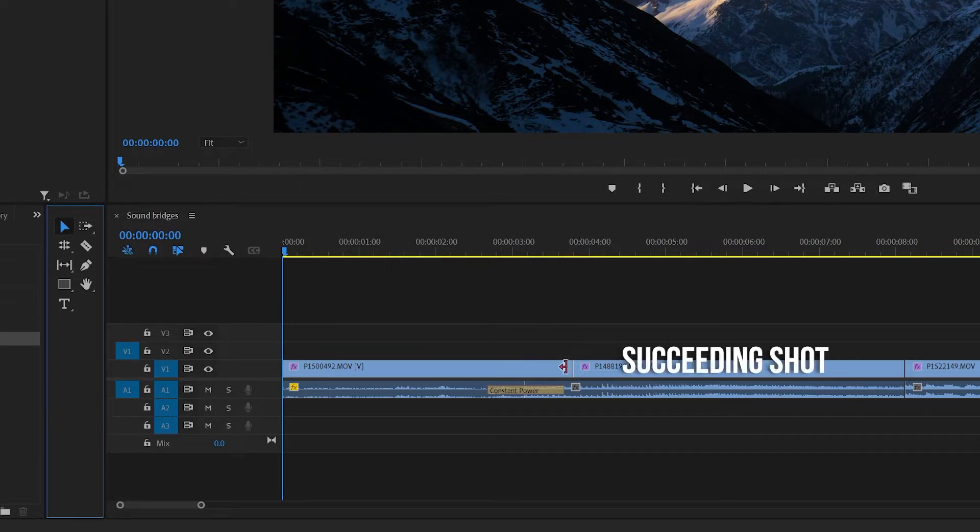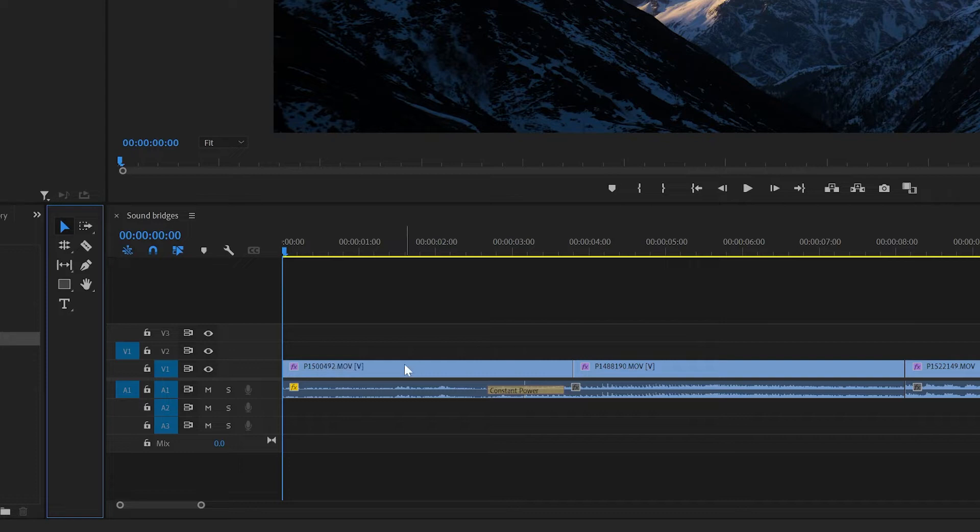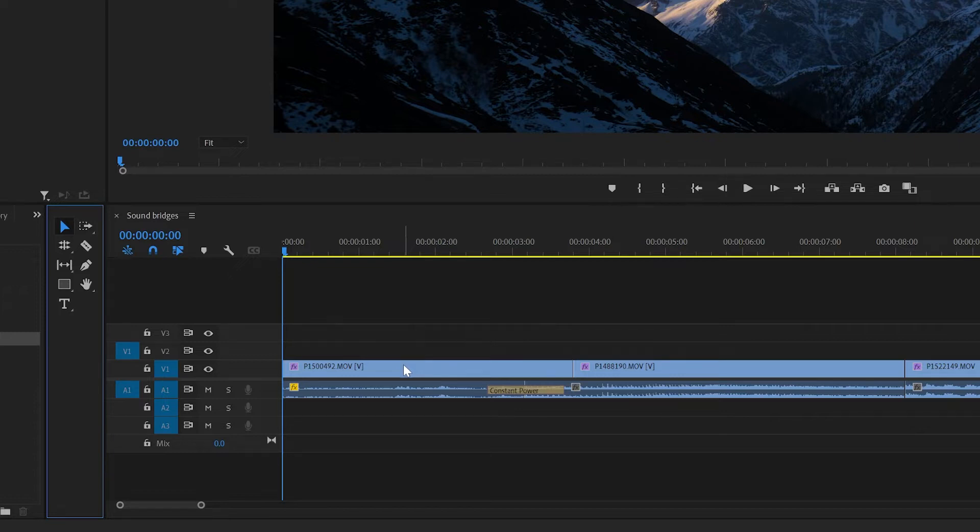Next up, the J cut. A J cut is where you let the audio from a succeeding shot, so this right hand side here, play a little bit under the preceding shot on the left here. So basically the audio from Kathmandu starts playing under the shot of the Himalayas before we actually cut to the city, and you can see it creates a J shape